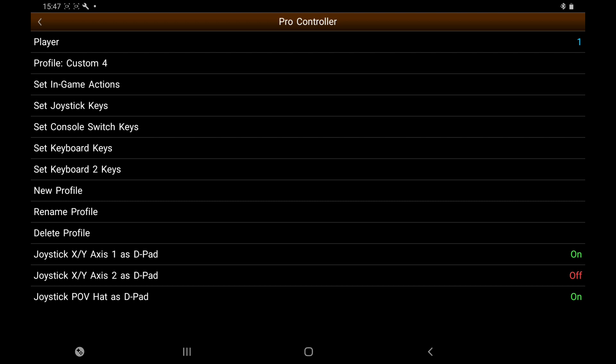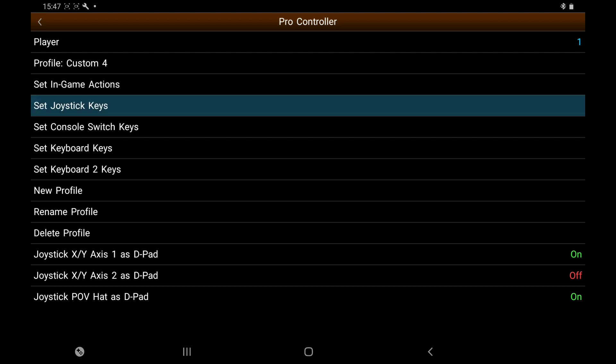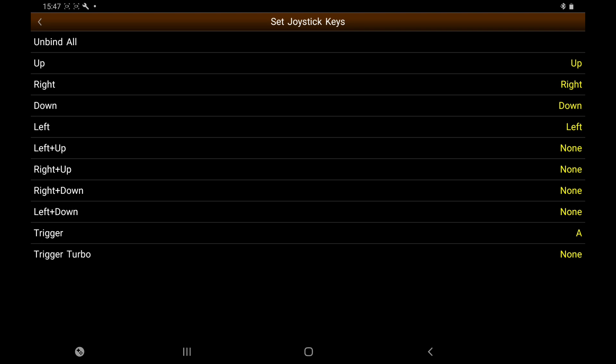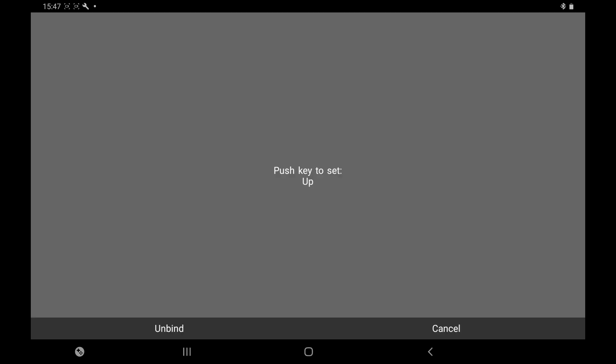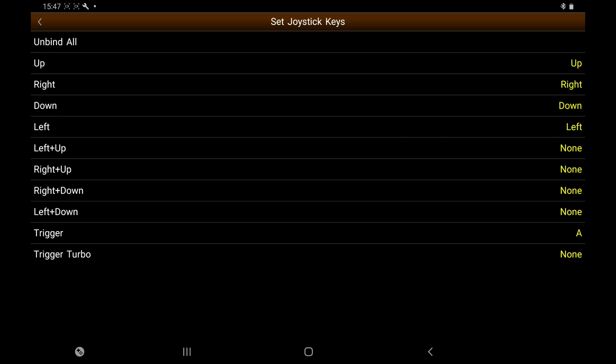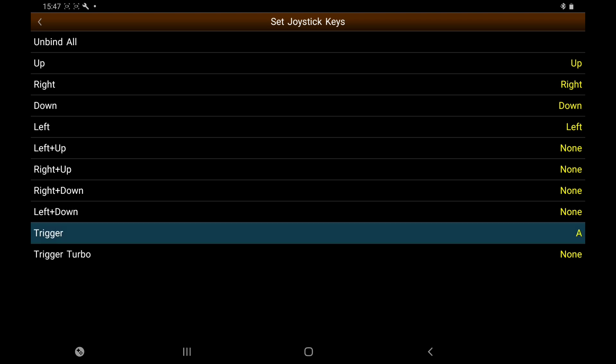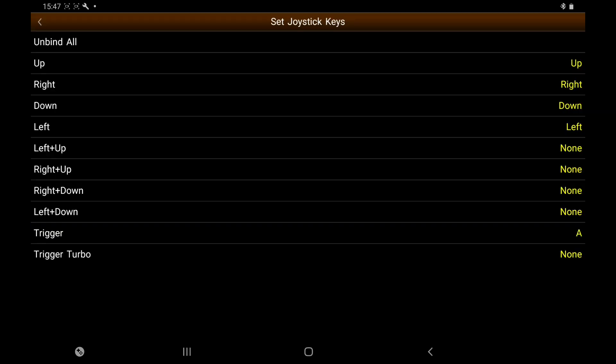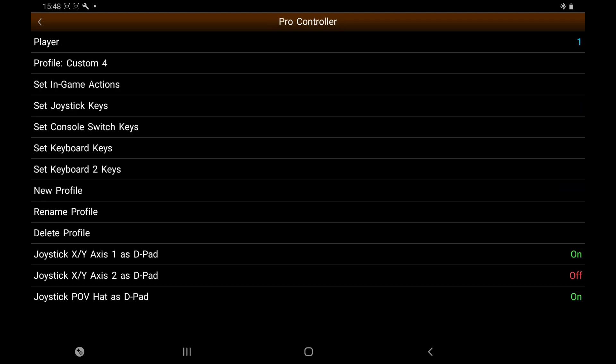Now we're going to go into Set Joystick Keys. Press Up on your controller and then save. Right, Down, Left. You don't need to bother with the diagonals. And then your trigger button. I've got A, B, C, D on this controller, so you could use them for save. It's entirely up to you.